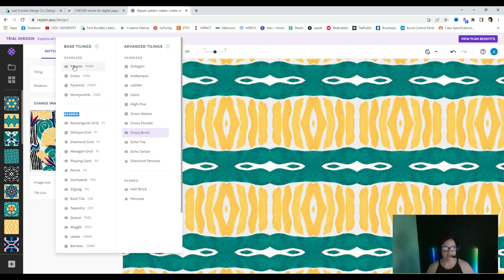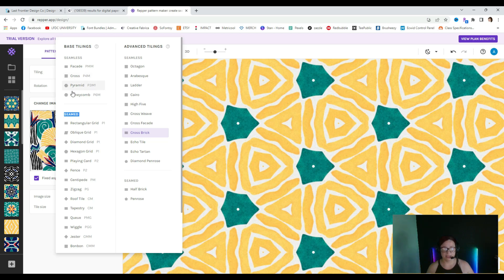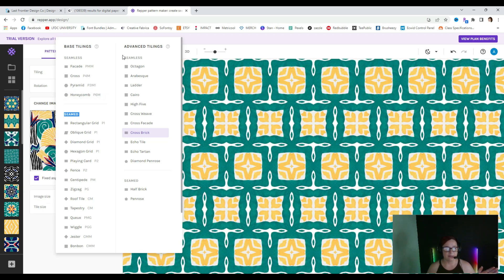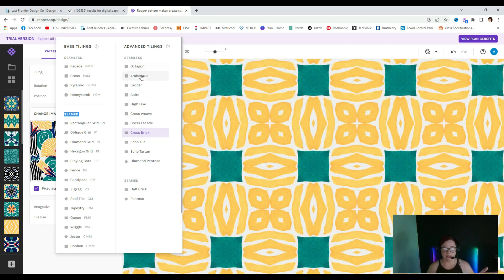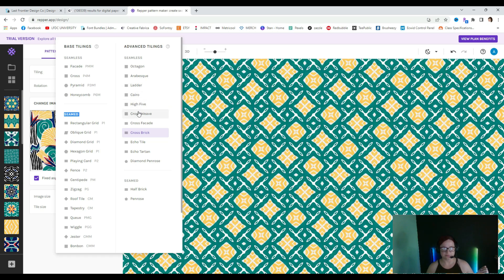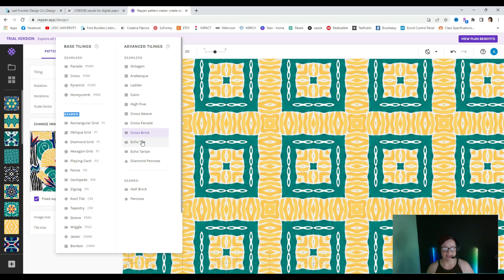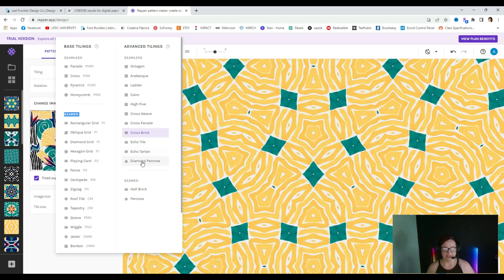Let's hover over each one and you can see what changes in the viewing area. It's taking that section of the image we have selected and it changes based on the tiles you've chosen. Right now it's on cross, pyramid, honeycomb — super cute — and then over in advanced tilings you can do octagon, arabesque, ladder, caro, high five, cross weave, cross facade, cross brick, echo tile, echo tartan, and diamond penrose. Lots of different options and that alone is really cool.